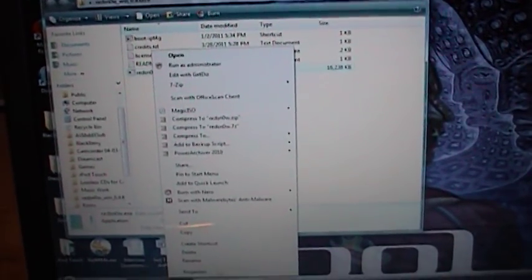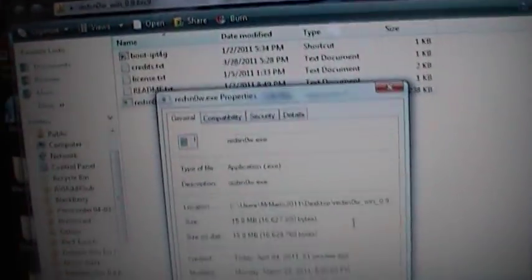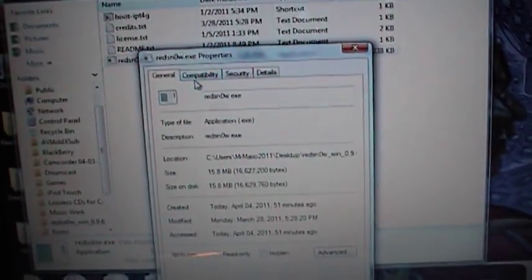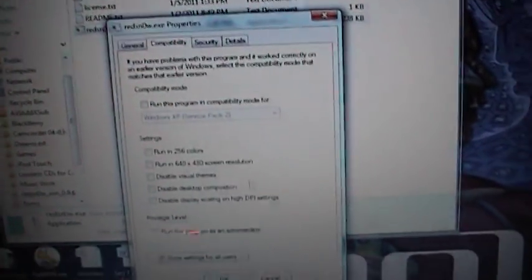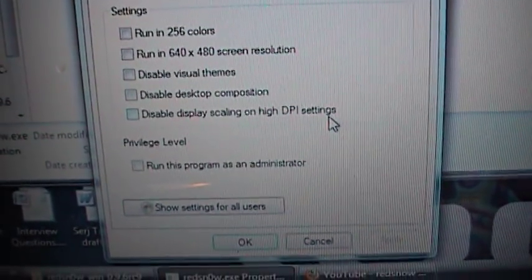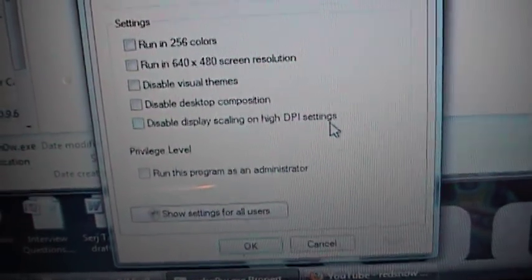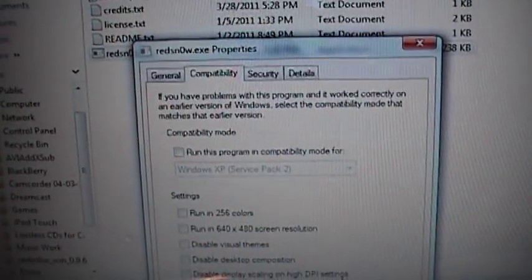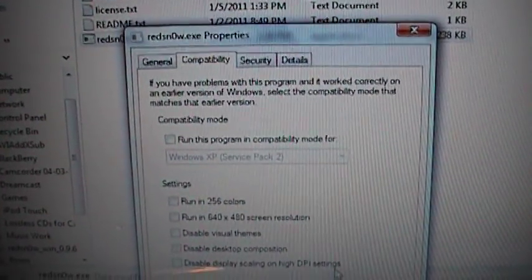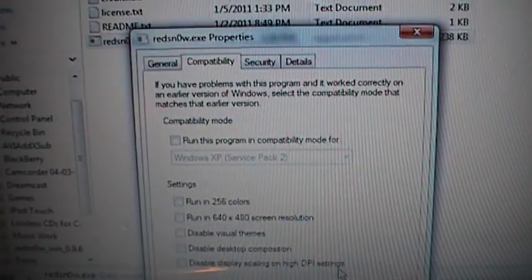First, I would say go to Properties. On your compatibility, first try running it as an administrator. And if that still doesn't work, try it with an administrator and in Windows XP compatibility mode. If that doesn't work, this is the third option I have for you.